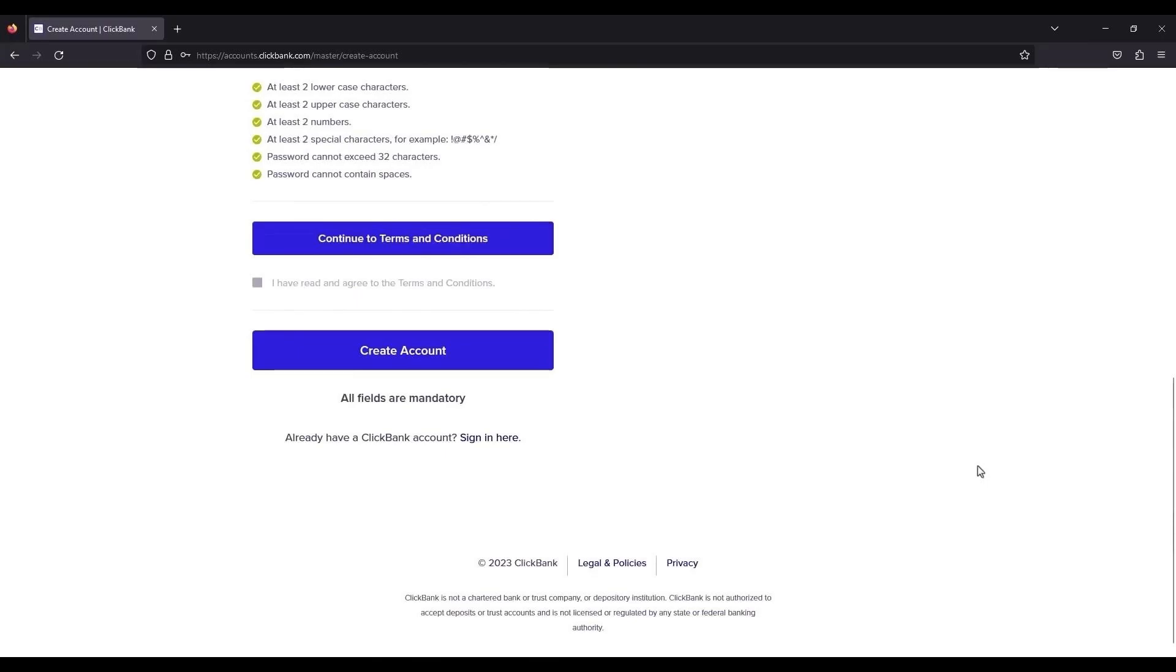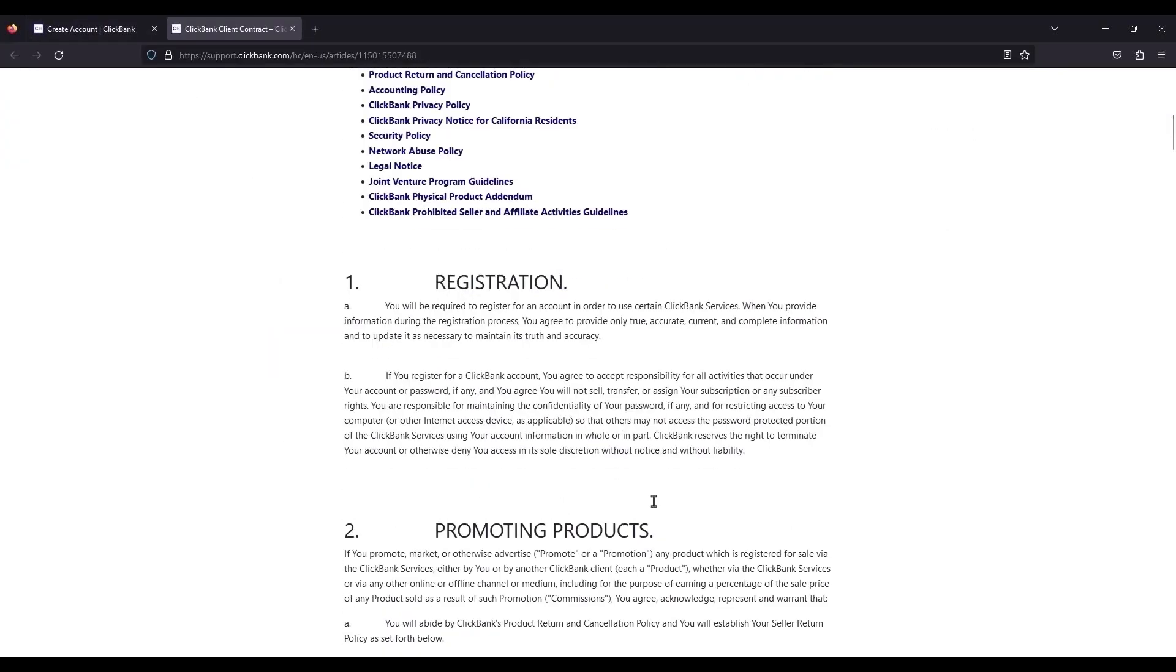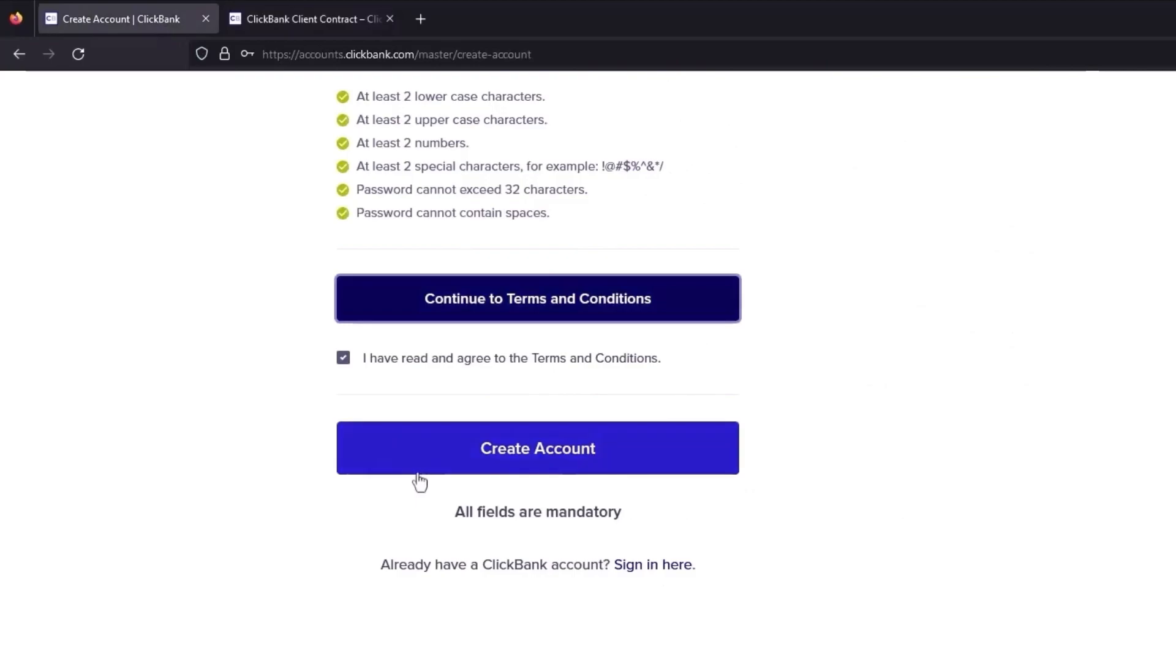So after filling up the details, just simply click on continue to terms and conditions. Then scroll down and go back and click on create account.